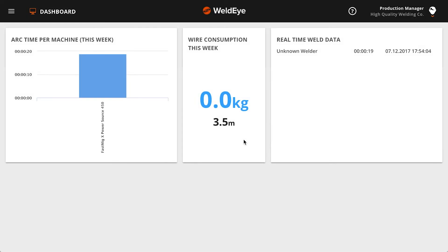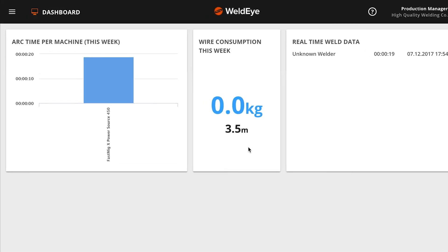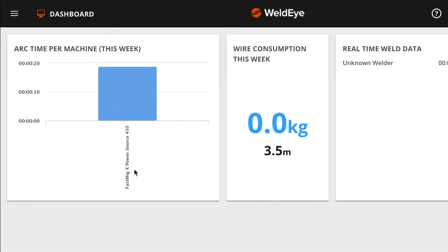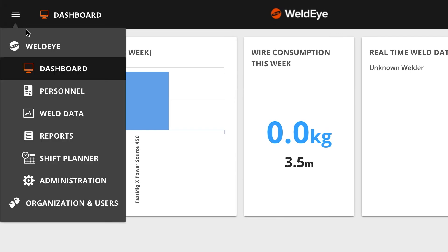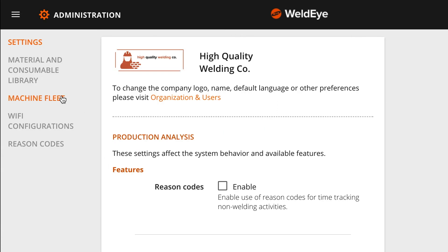Giving your welding machines unique and recognizable names is needed for you to identify your equipment. In order to name your equipment, go to the main menu and choose Administration and then Fleet.